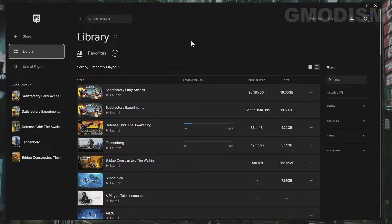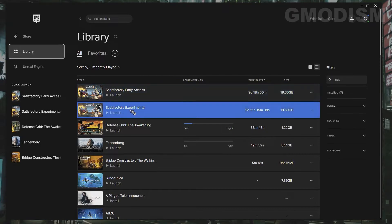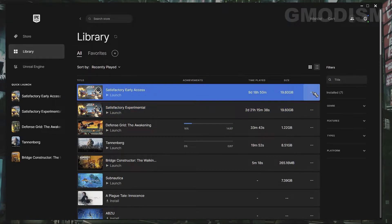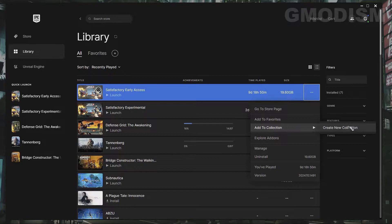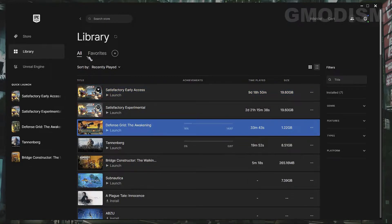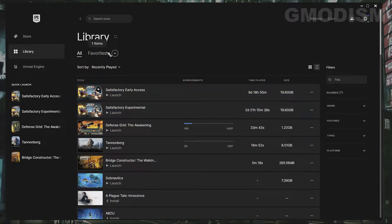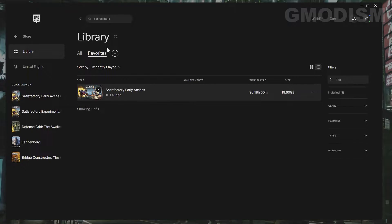I'm just going to show you how and what to do about it. So for example here, Satisfactory, I can now select to add it to my favorite and I can now create a new collection. So we're going to favorite this game and if I click favorite, it appears here.